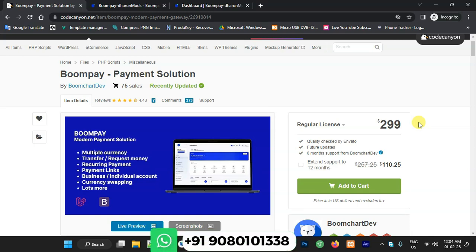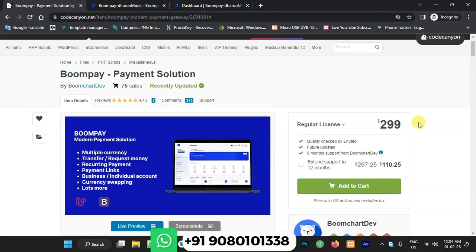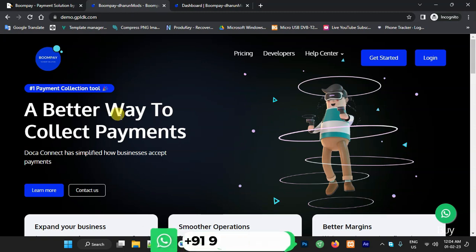Hi friends, welcome to Darun Mode YouTube channel. I am Darun. In this video we are going to see Boom Pay payment solution. Boom Pay is a multi-currency payment system. I have the latest version complete source code, already installed on my live server. We are going to see the live demo — how it's performing on my server — and how you can get the script from me.